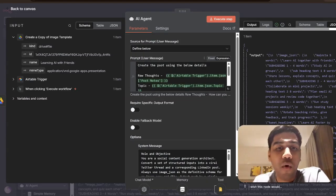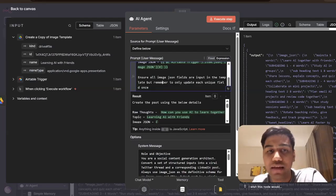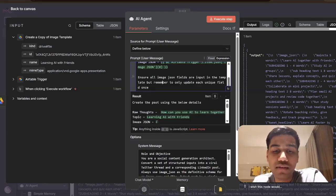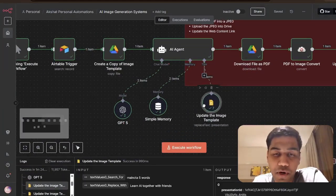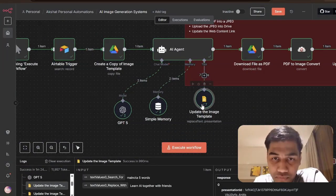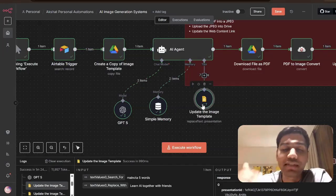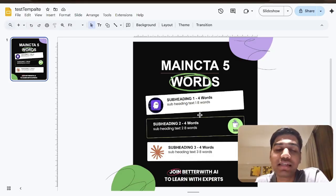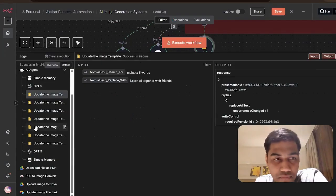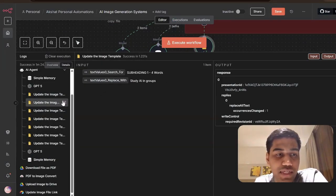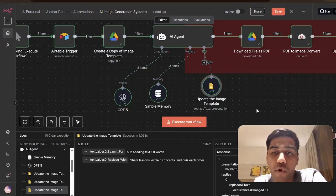After that it also takes the input from all the details — the raw thoughts, the topic, the JSON — and then runs these instructions using a Google Slides tool on the copy that was just created in the Google Drive node. It takes that and updates the text there. As you can see the text is updated after that. It searches for the text and updates the template text, so it's able to replace and modify that.